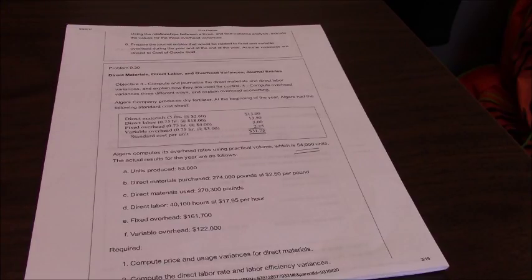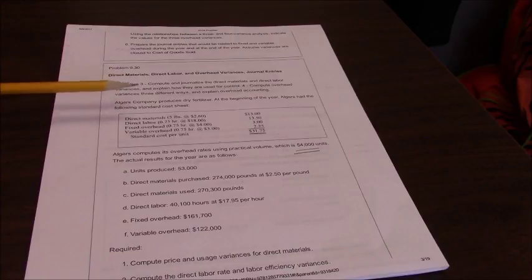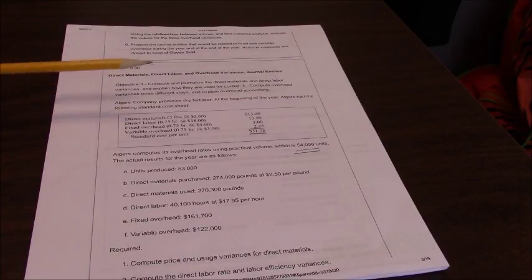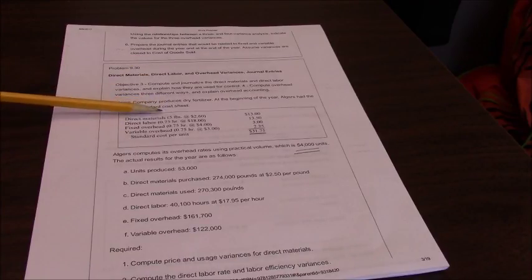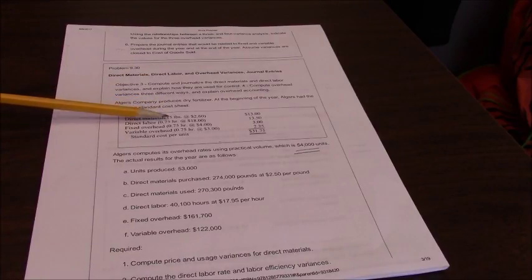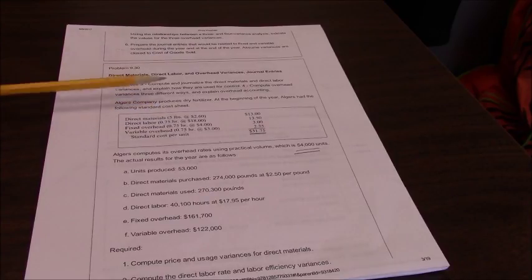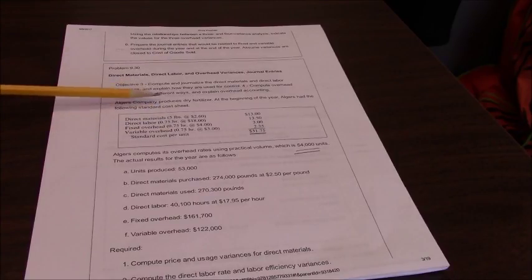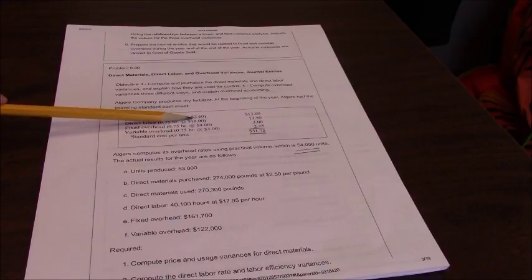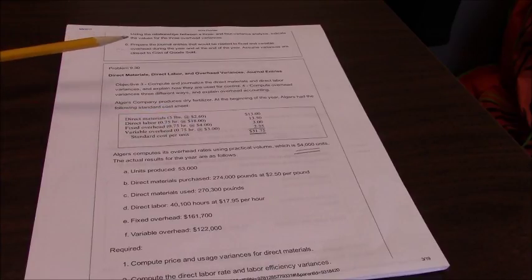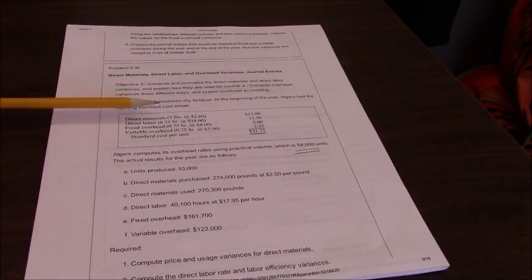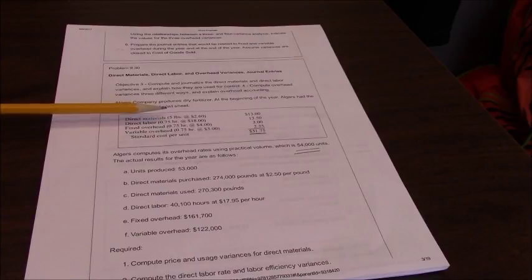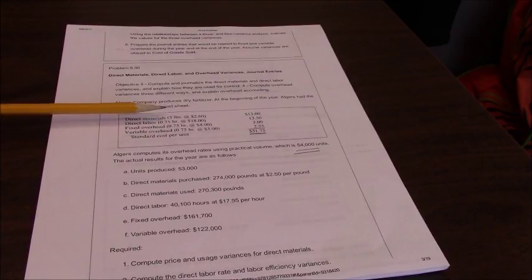Direct material standard is it takes five pounds to make a unit of the fertilizer at two dollars and sixty cents.